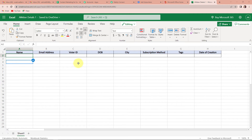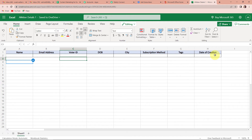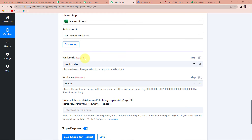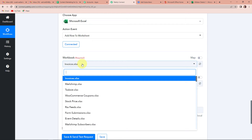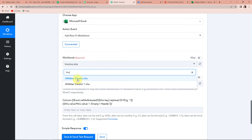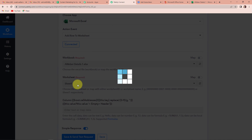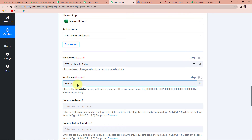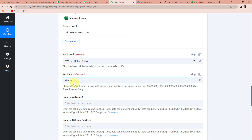The column fields in the Excel sheet are: name, email address, voter ID, date of birth, city, subscription method, tags, and date of creation. Going back to Pabbly Connect, I have to select the workbook and the worksheet. Clicking on the workbook dropdown, the name is AWebberDetails1. I am going to click on this, and it has already captured the worksheet since there was only one worksheet. Now we have to map this data.